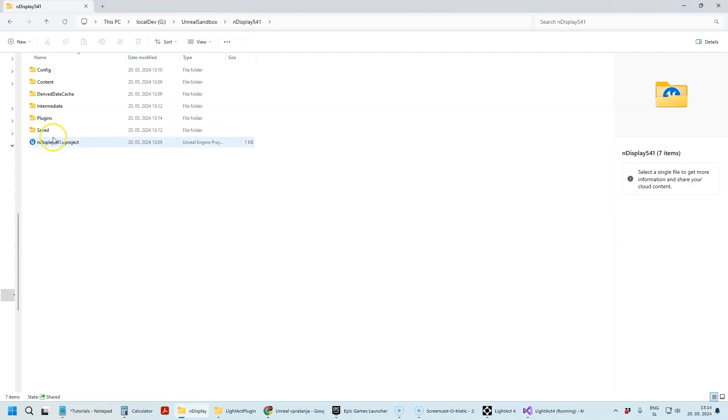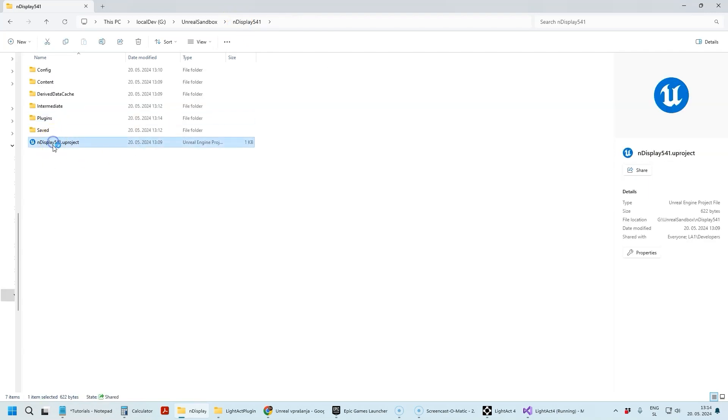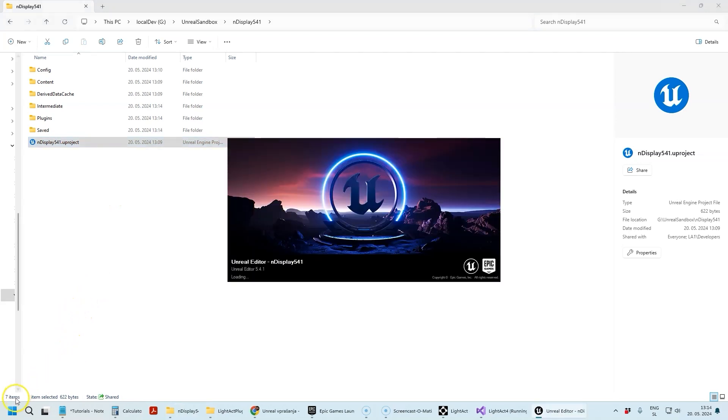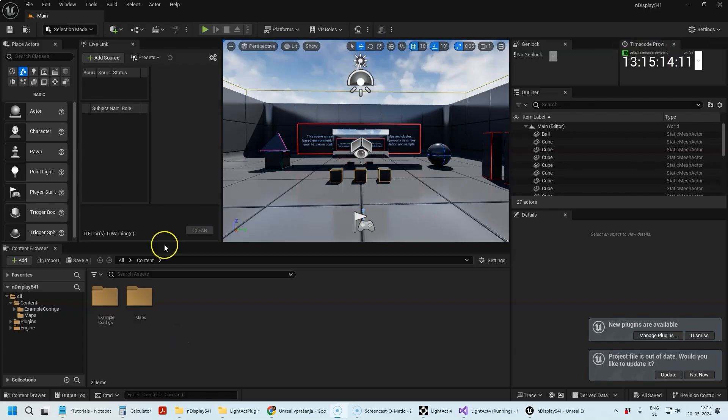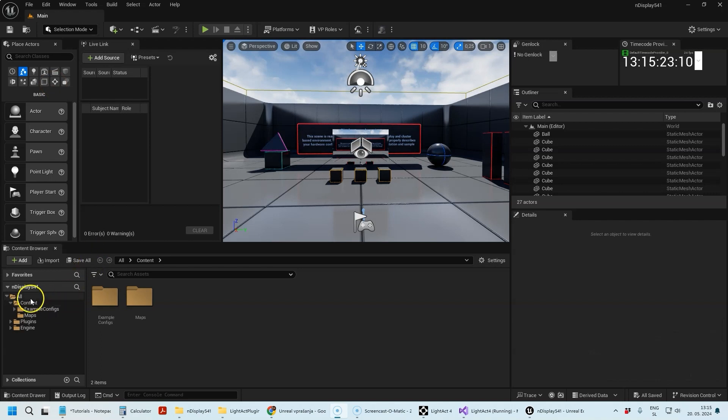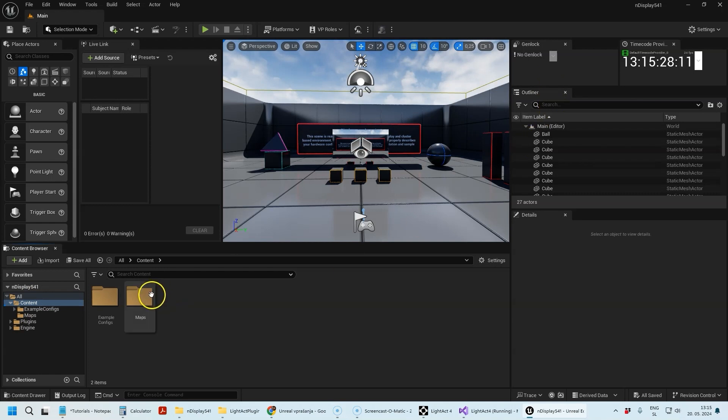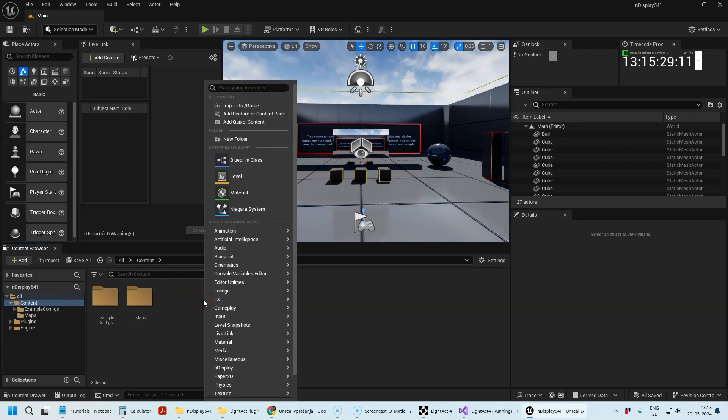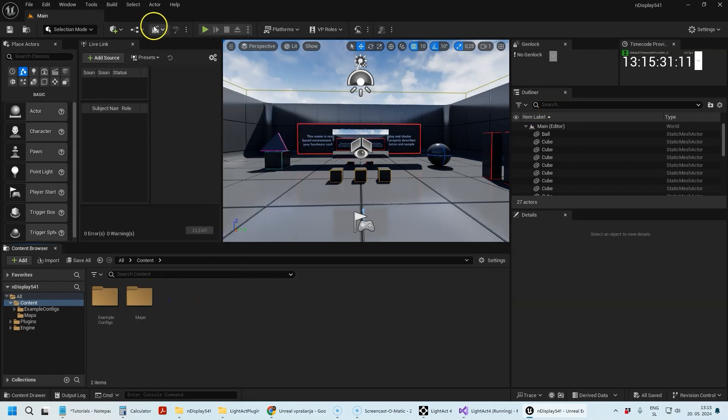Once this is done, you just open the Unreal Engine project again and wait for it to open. The first check that you can do is to see if you have this icon here. If you do, it means that the plugin has been found and is already enabled.